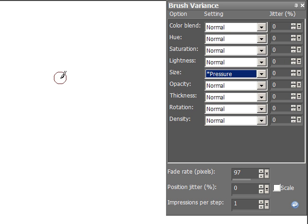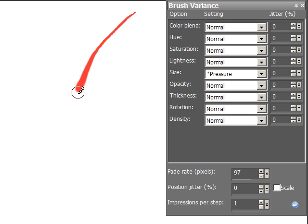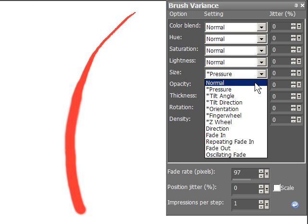So let's take a look at first pressure for size. What it means is that if I press lightly, I get a thin line. If I press harder on the pen, it gets thicker. Isn't that cool? That's neat. Okay, so we've got that one.